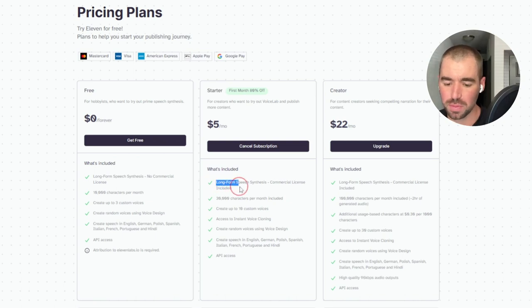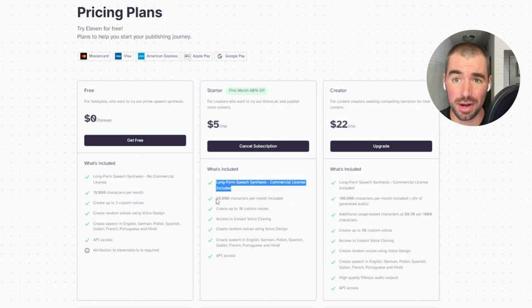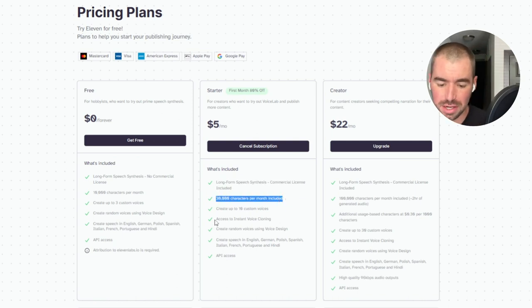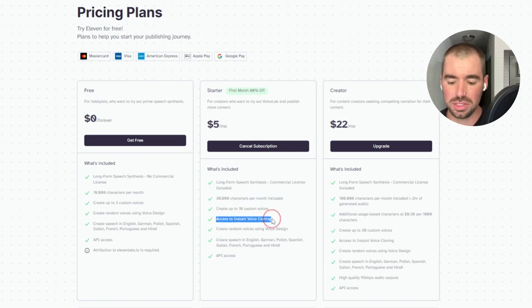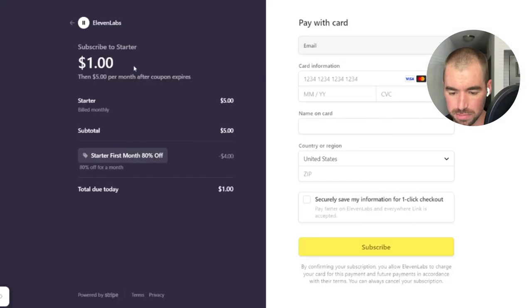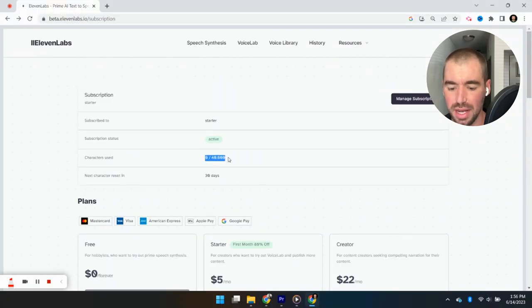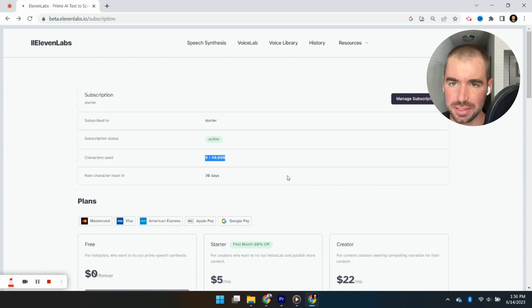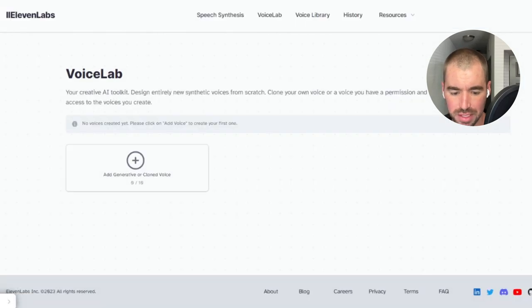And what you get with the starter plan is a commercial license. So you can actually monetize this if you'd like. You get 30,000 characters per month and the ability to clone your voice instantly. And you can just click subscribe. And as you can tell, we got 40,000 characters right there. That includes 10,000 free characters that they added on.